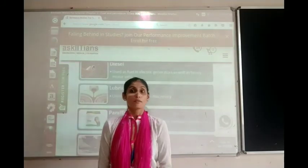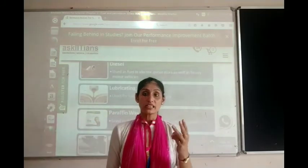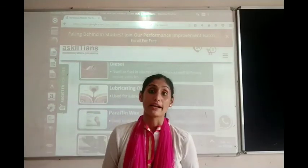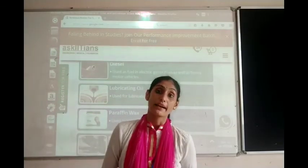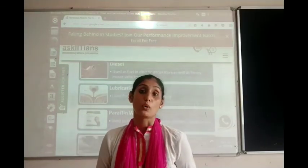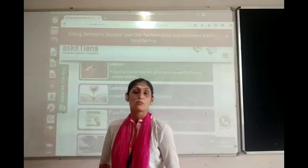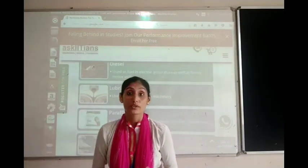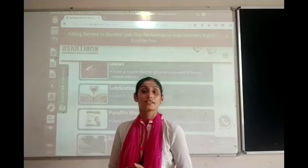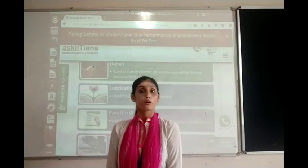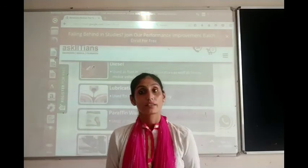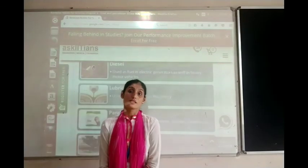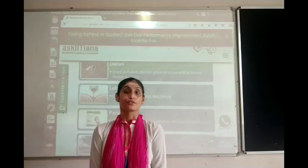Petroleum, the second fossil fuel, is known by three names: rock oil, crude oil, and black gold. It is called black gold because commercially it is very successful and economically valuable. In the next lecture we will start with natural gas and the conservation of fossil fuels. Thank you, children.